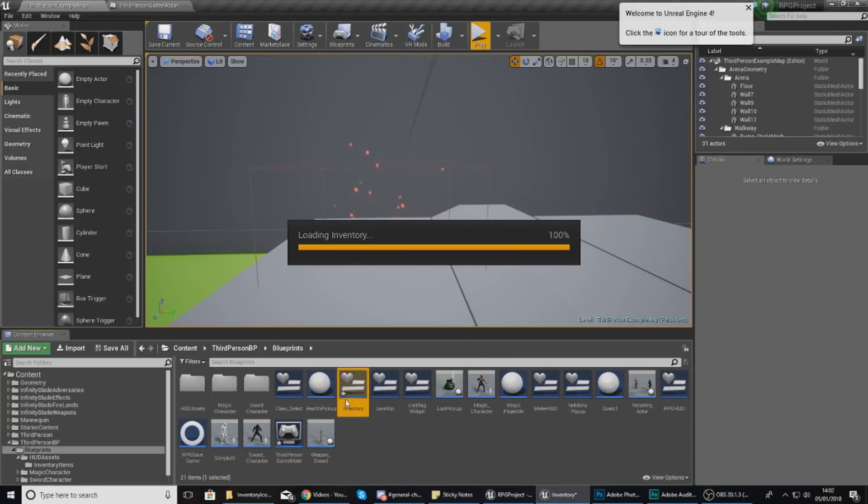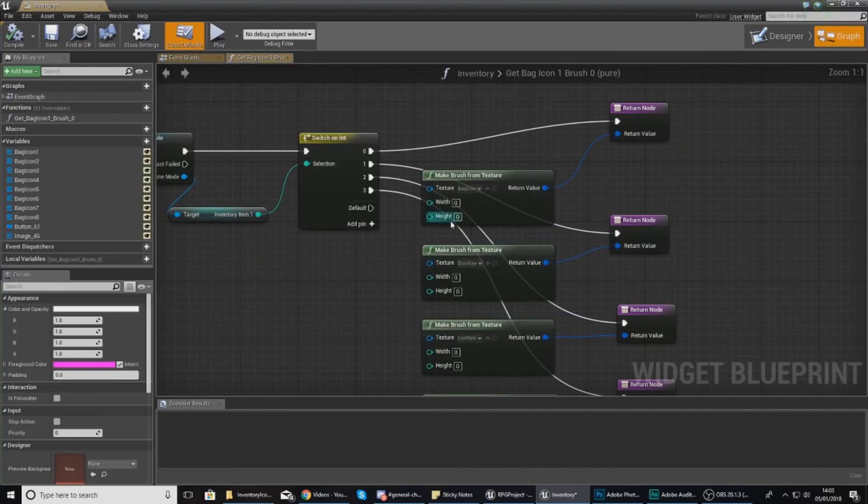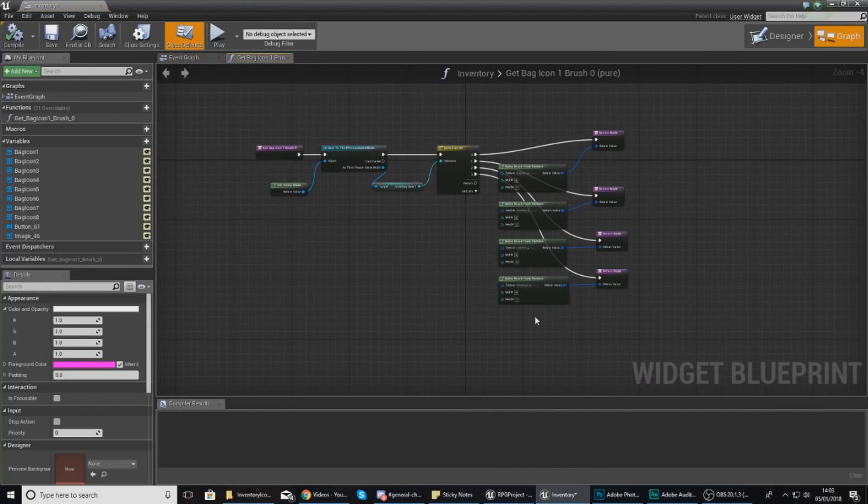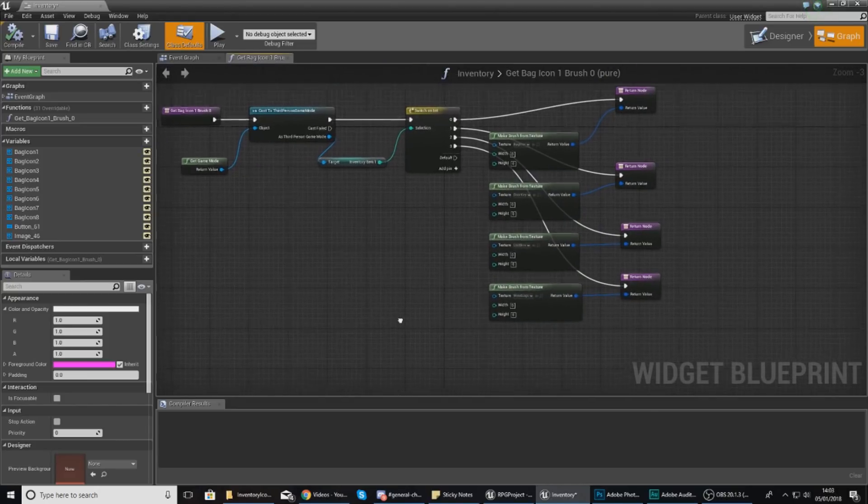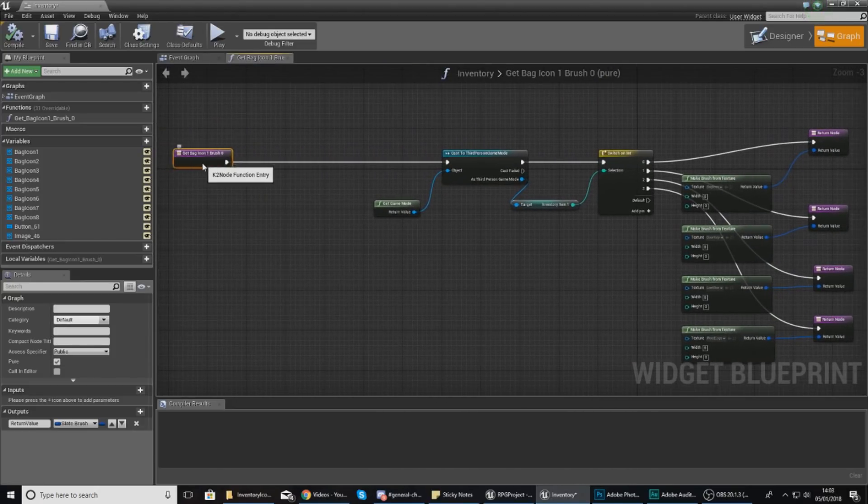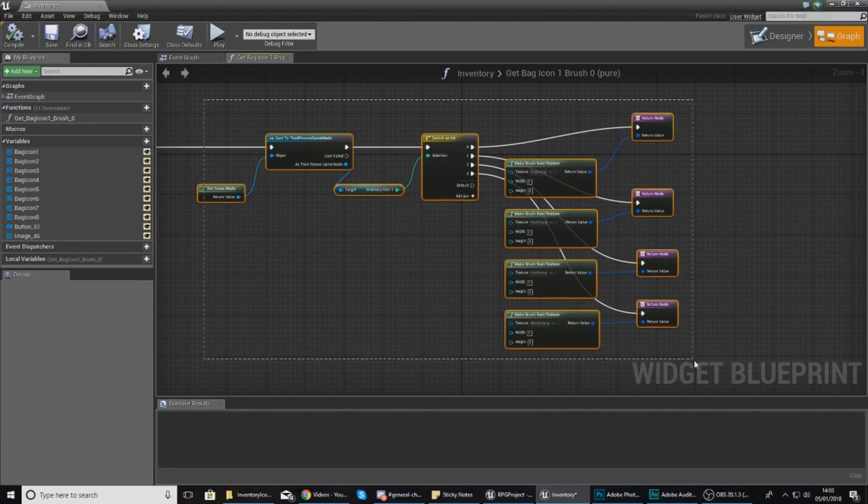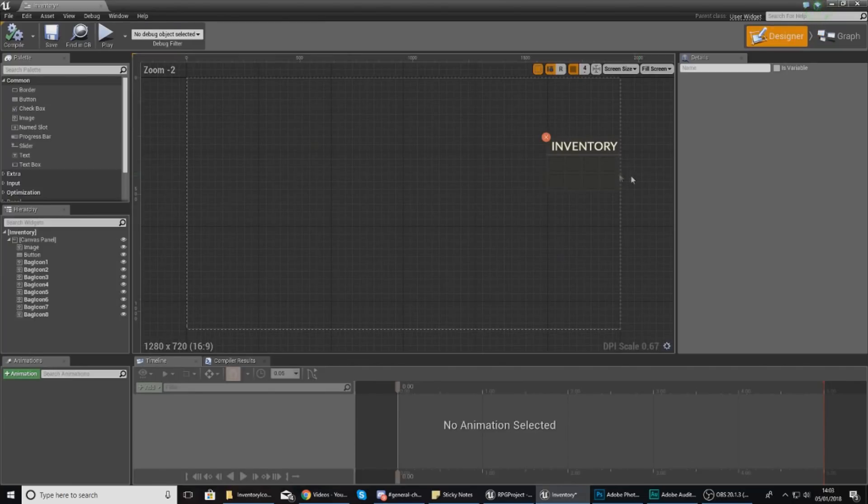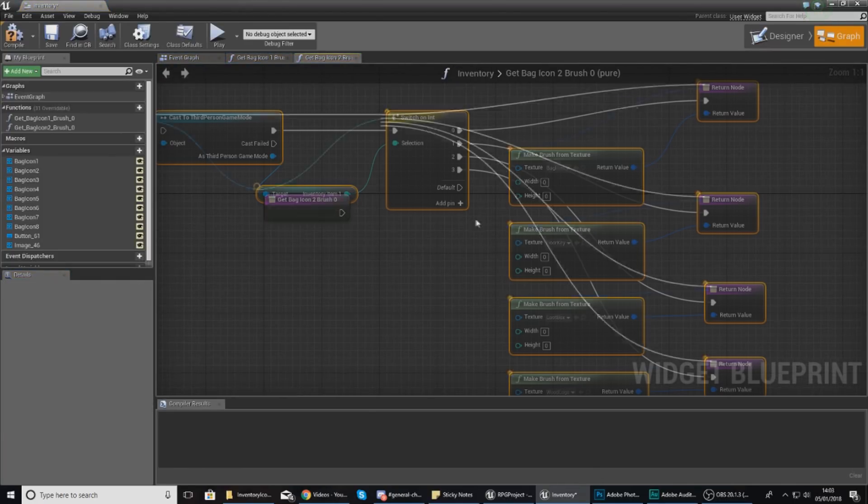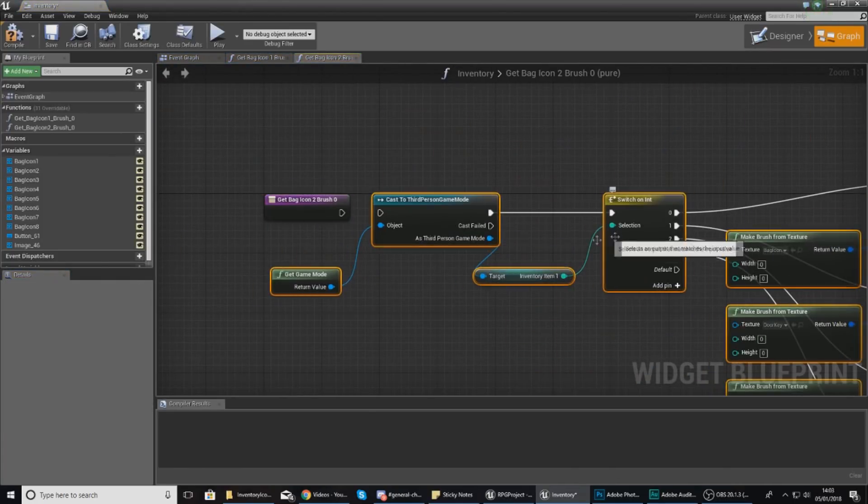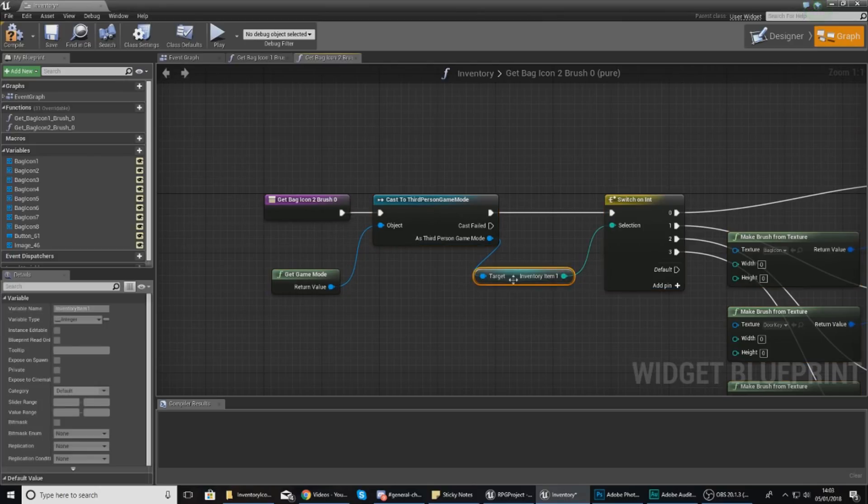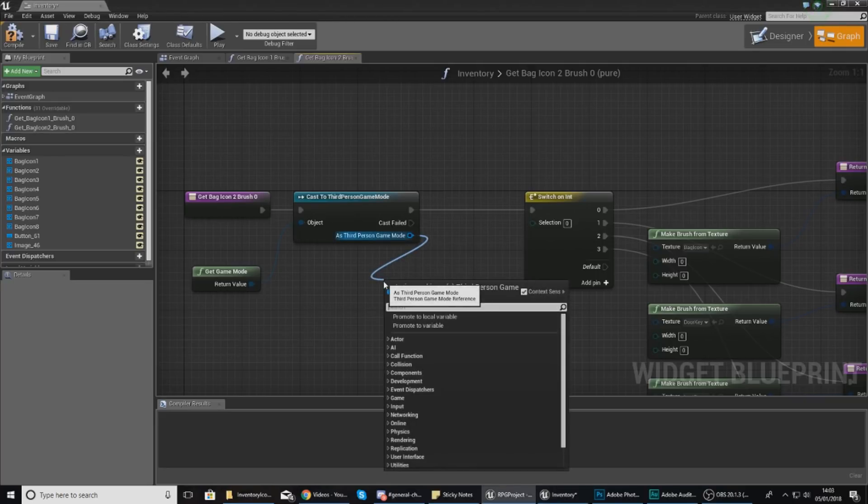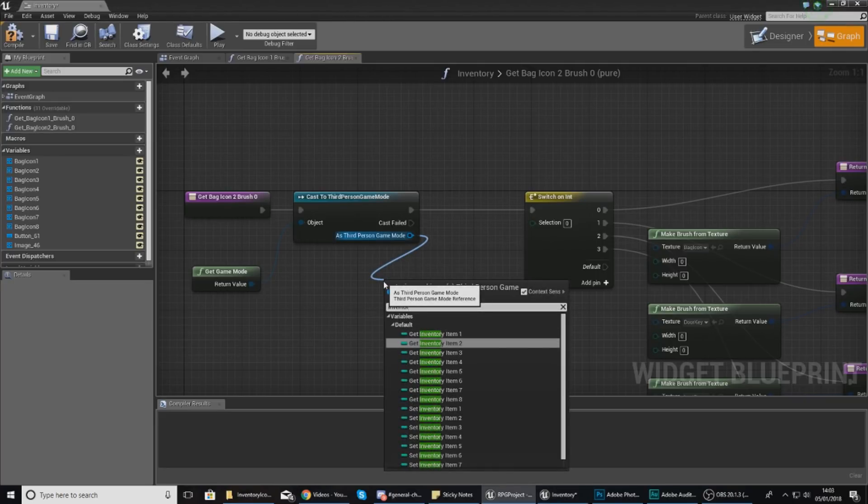One thing we do need to do is within our inventory, we need to do what we just did with this to all eight of the slots. The easiest and quickest way to do all of this is I'm going to move this aside, select everything I've got, Ctrl+C to copy it, then go into the design view. I'm going to create a binding for the second one, delete that, paste it in, then hook it up like this. The only thing we're changing is the inventory slot over here. Instead of inventory item one, it's inventory item two, just like that, and hook it up to the switch on int.